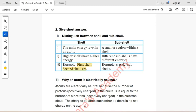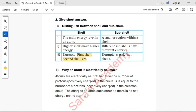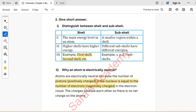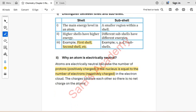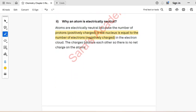Part 2: Why is an atom electrically neutral? Atoms are electrically neutral because the number of protons in the nucleus is equal to the number of electrons in the electron cloud. The charges balance each other, so there is no net charge on the atom.